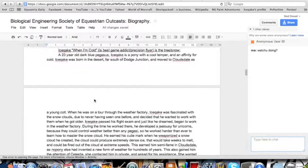Hello, fillies and gentlecolts. This is my duel, and I'm going to be reading Icequake's bio. 23-year-old... Already failing. The 23-year-old dark blue Pegasus. Icequake is opponent with a cool temper and an affinity for cold. Icequake was born in the desert, far south of...